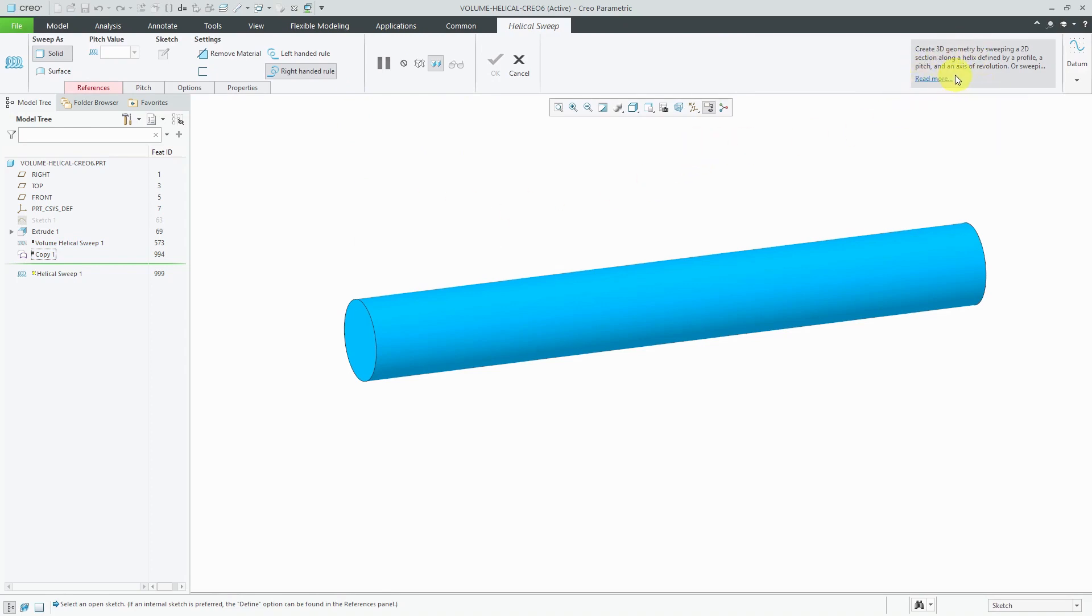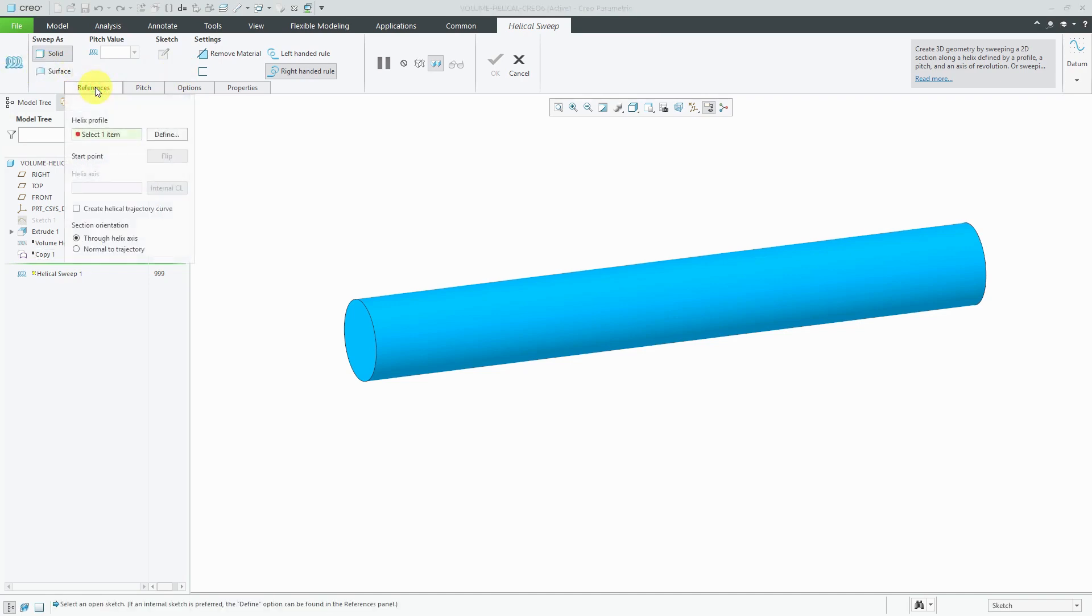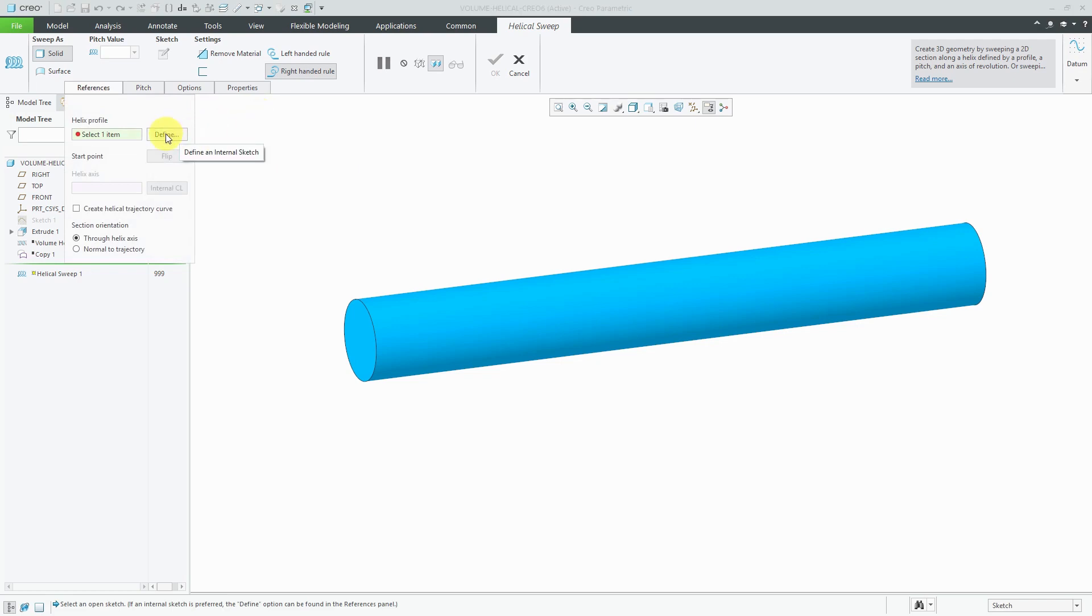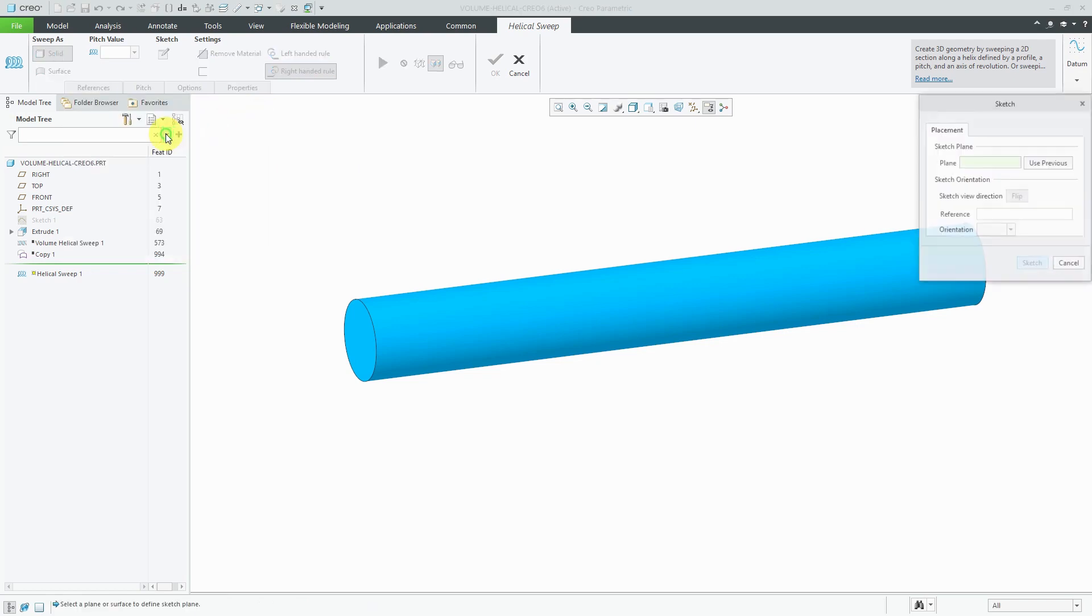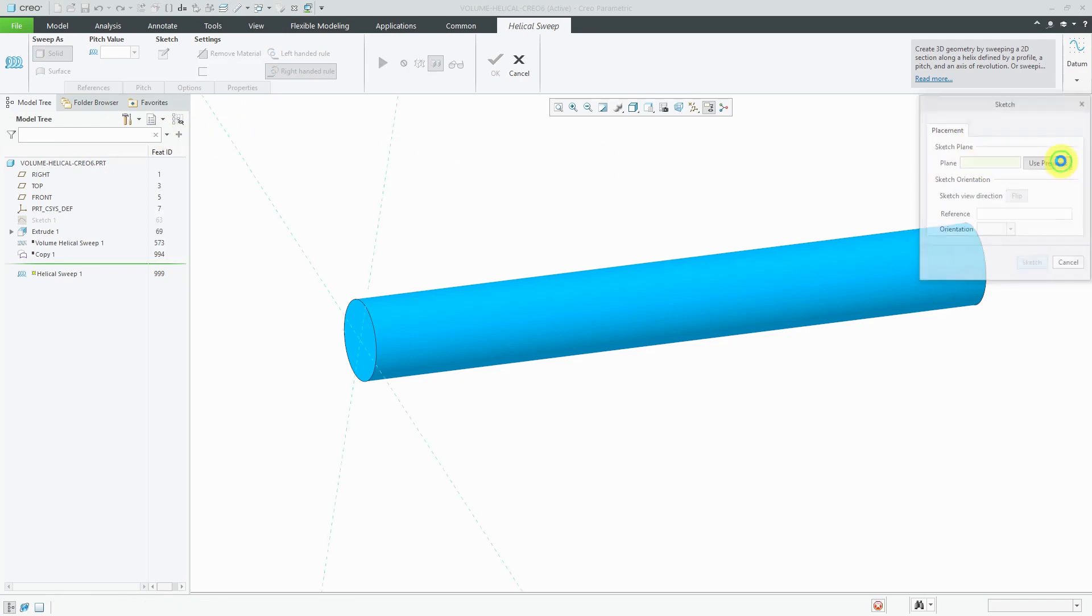Again, you'll notice the way that the dashboard looks in Creo parametric 6.0. You have the little information on the right-hand side of the screen. We have the two rows of icons and we have the symbol for the feature that you are creating. Let's go to the References tab. I need my Helix Profile. Let's click the Define button and let me try to use Previous.